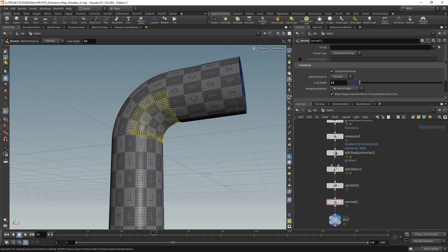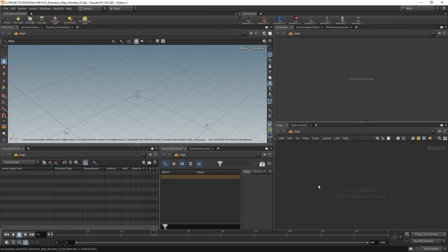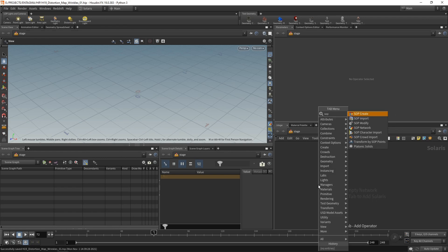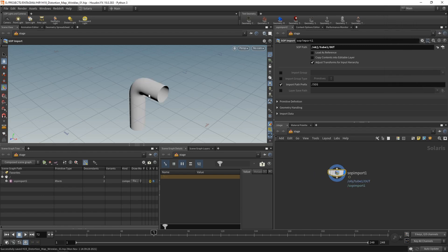And you can see this all still animates. So maybe at this frame, let's head over to Solaris. Switching my desktop to the Solaris desktop. And in here, the very first thing I'm going to do is use the SOP import, and I want to point this to the out null we just created, bringing in this tube here. And I'm seeing that maybe I could have added some caps, but that's for later maybe.